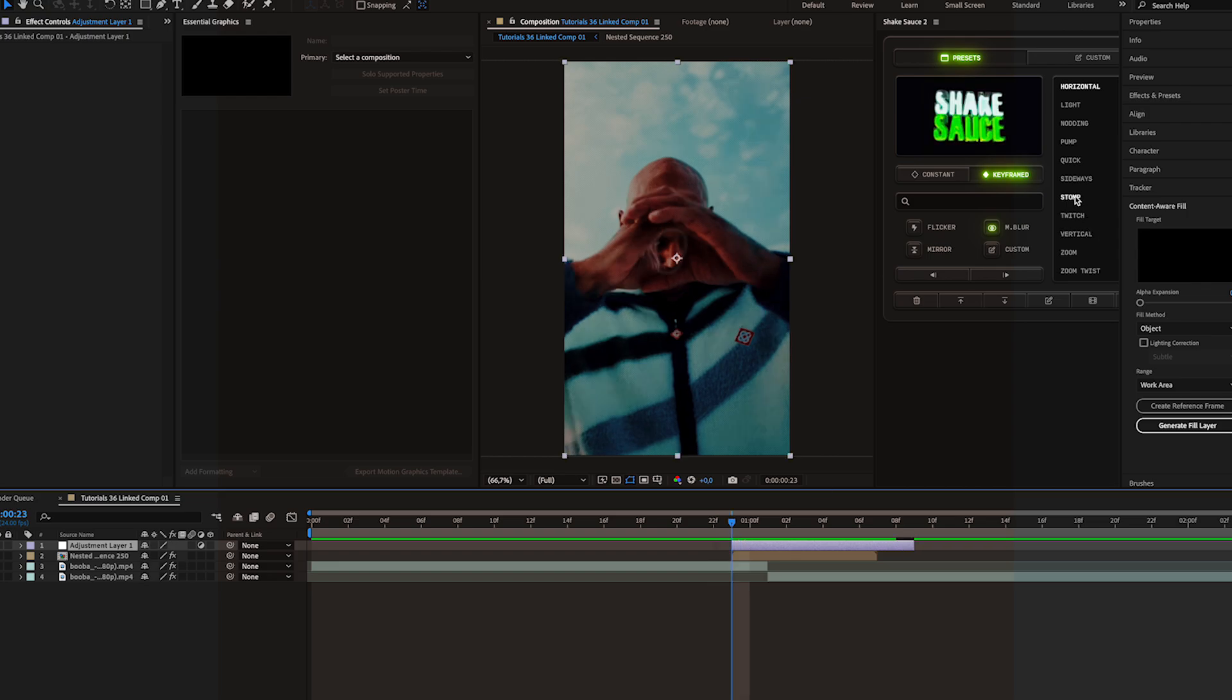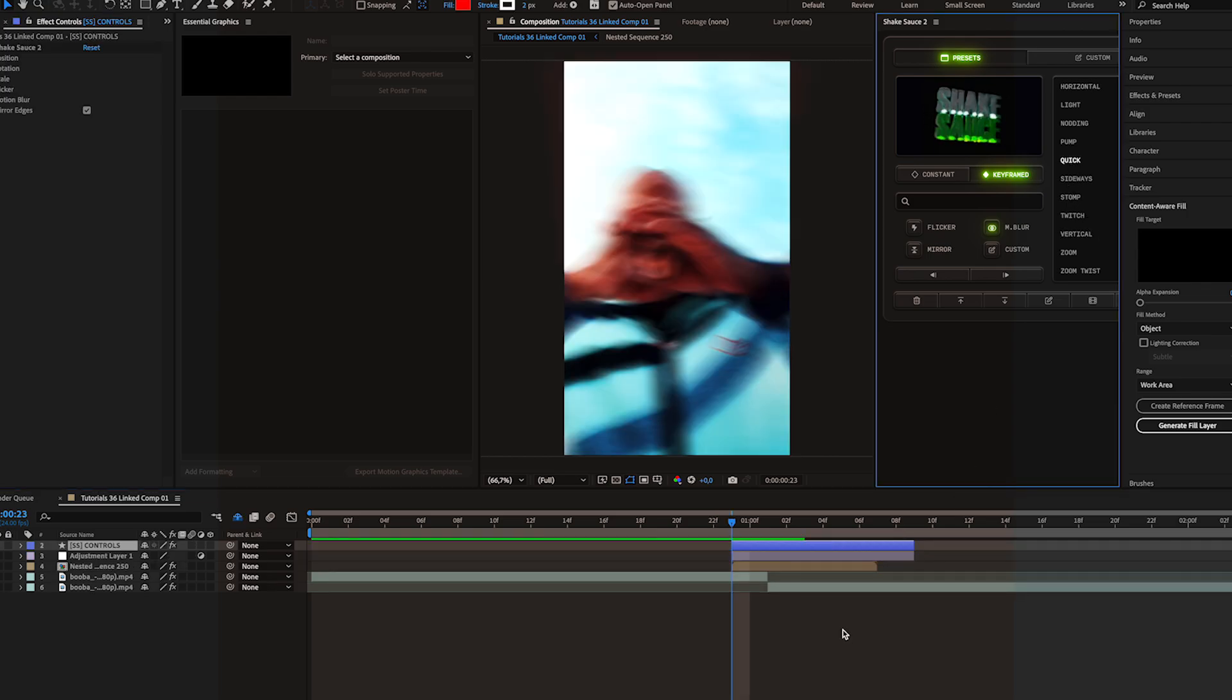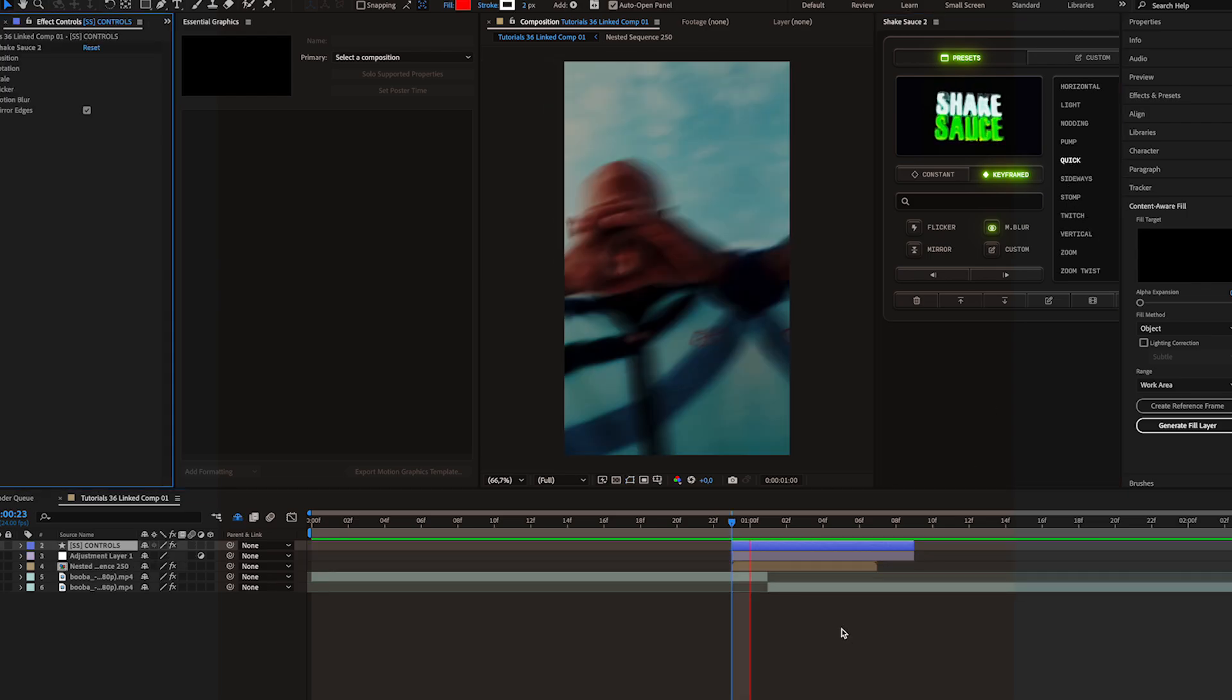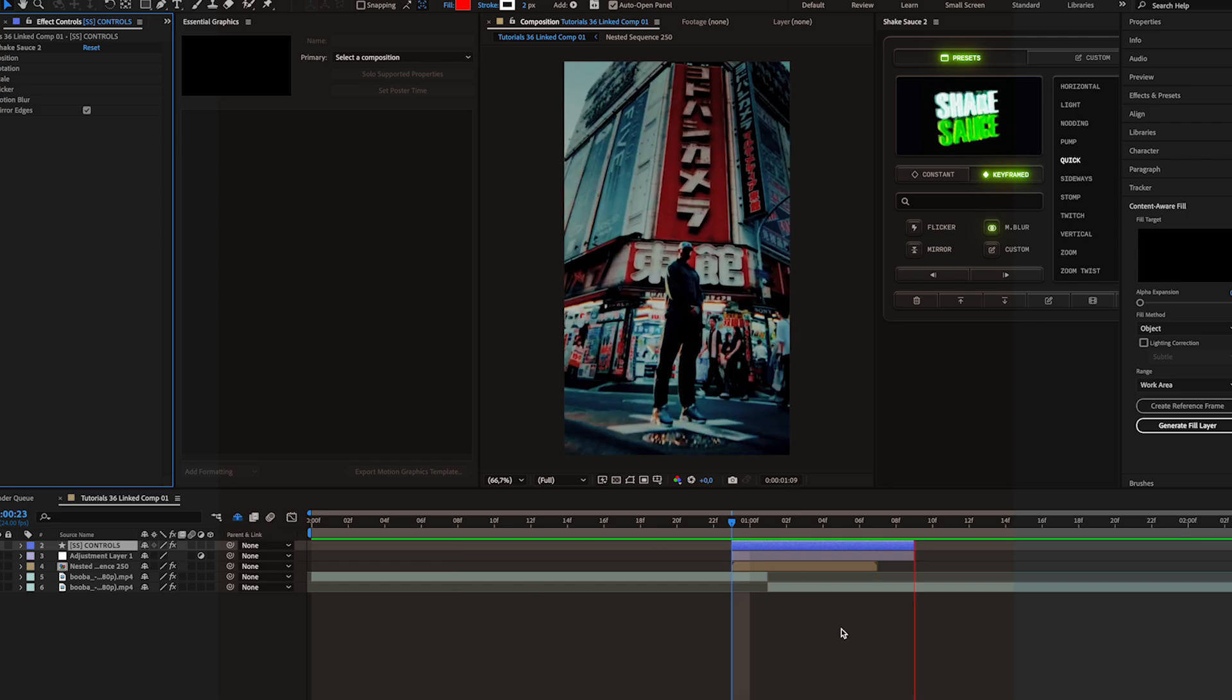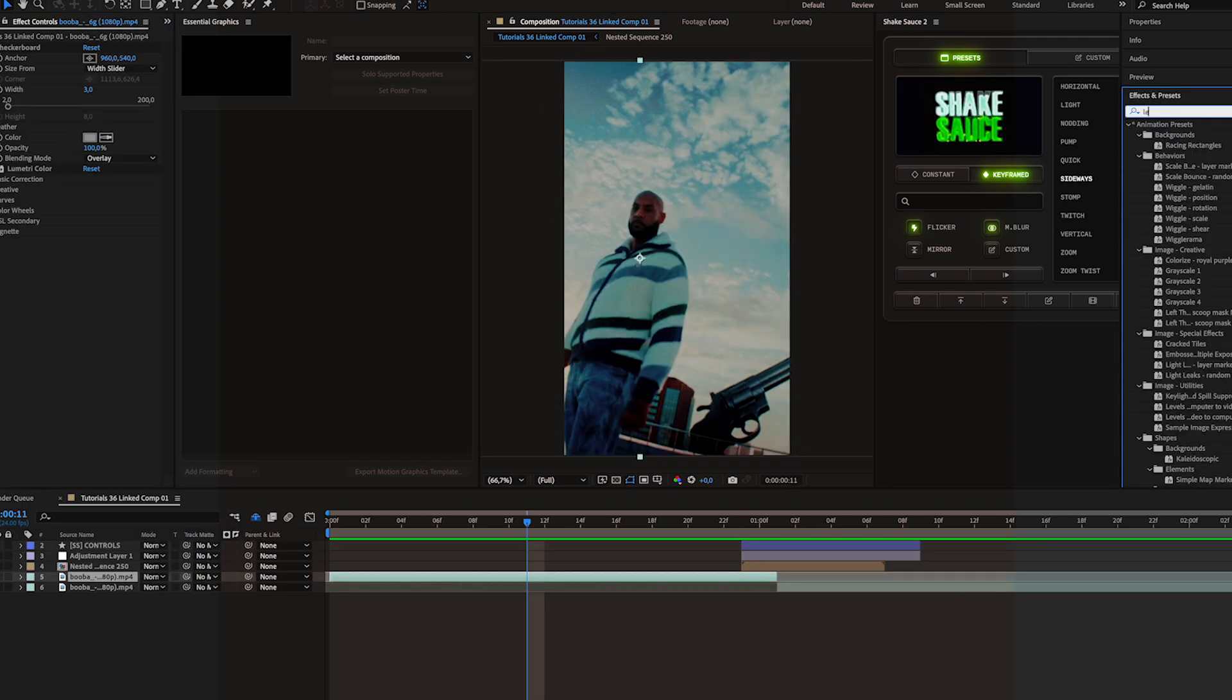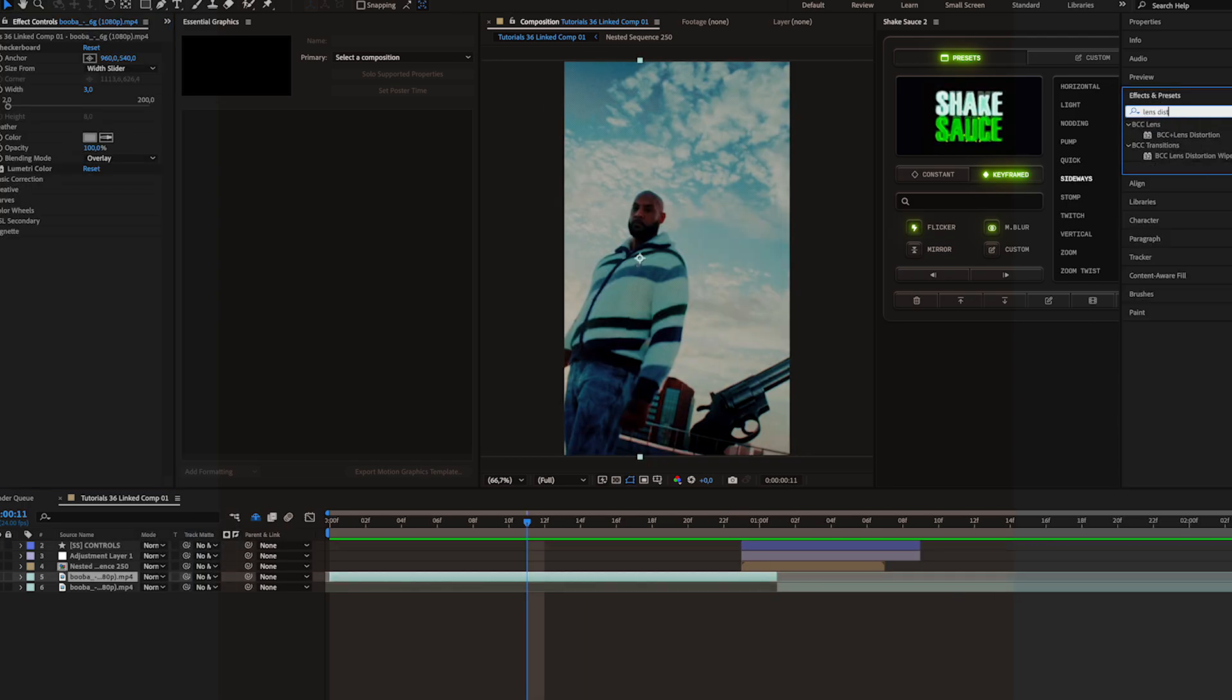So I like to add shake to the adjustment layer. I'm going to apply it right here on the transition and the last effect that I'm going to add is lens distortion.